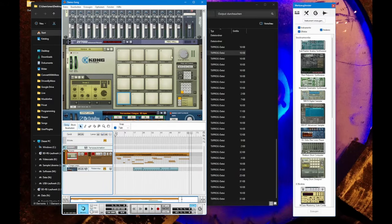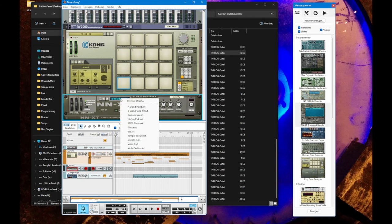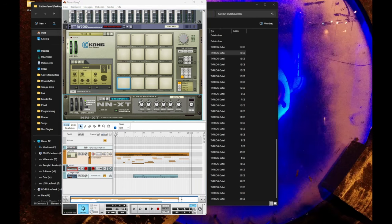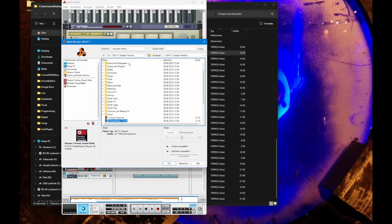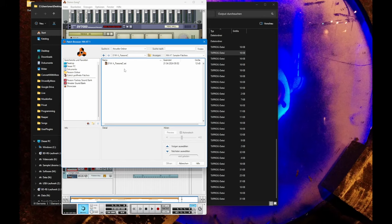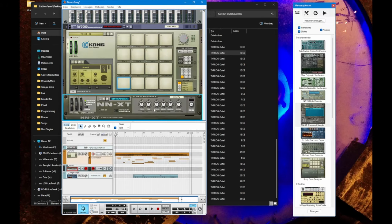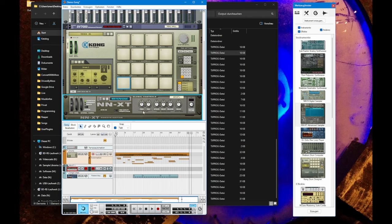It's supported by the NNXT sampler which is here. We can open one of the files we created. Let's go here to the desktop and there is a sxt file. So let's check that out. Working as well, nicely in good old NNXT in Reason.